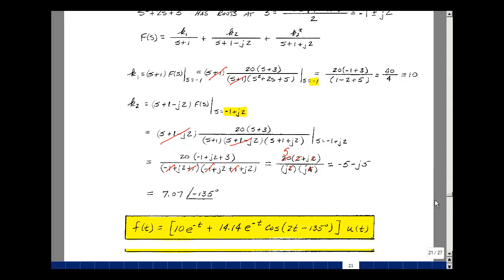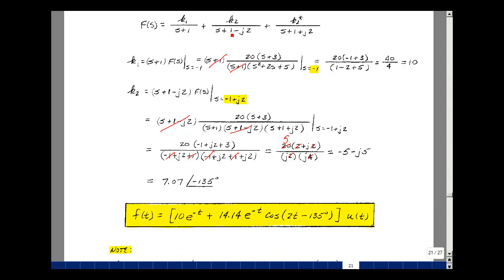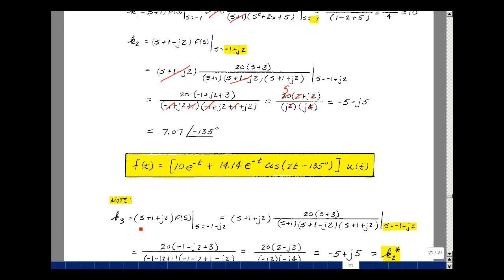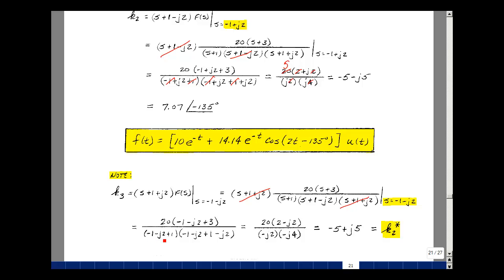Now let me show that the residue for the third term is the complex conjugate of the second. Multiplying by s plus 1 plus j2 and evaluating at s equals minus 1 minus j2: the numerator becomes 20 times 2 minus j2, the denominator gives minus j2 times minus j4. Simplifying: numerator is 2 minus j2, denominator factors give minus 5 plus j5. Our value for k2 was minus 5 minus j5, and so k3, which we just found as minus 5 plus j5, is indeed the conjugate of k2.